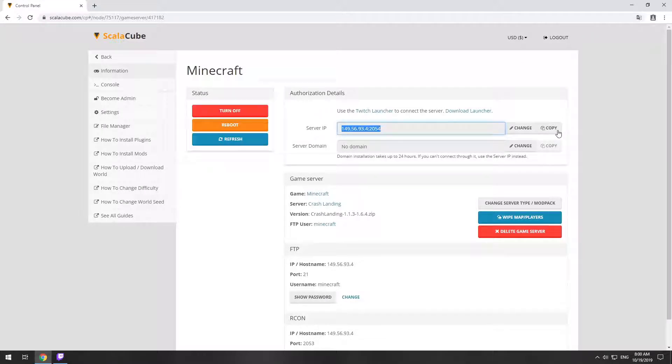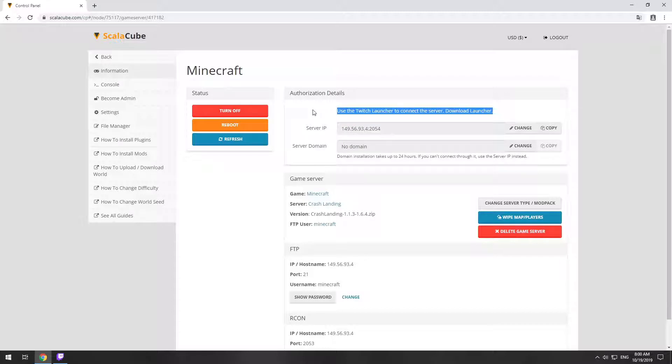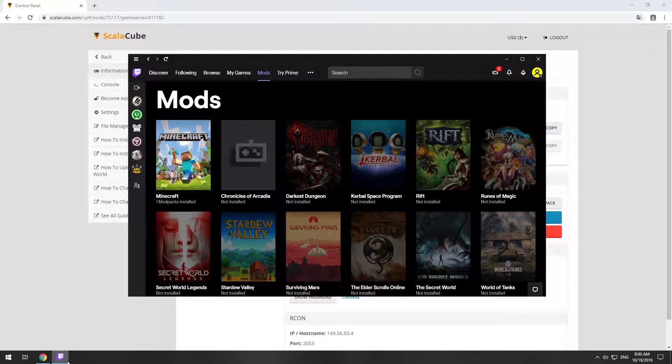The game client for this modpack can be installed via the Twitch app. It can be downloaded from its official website. Launch the game client.